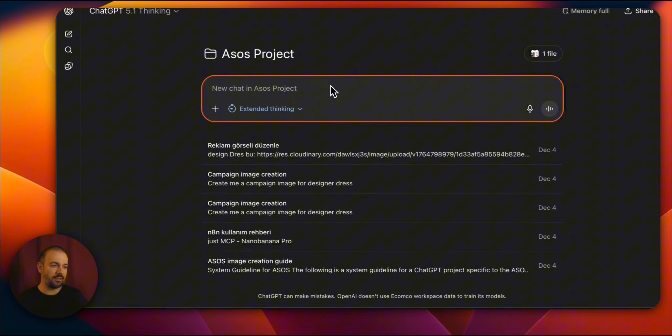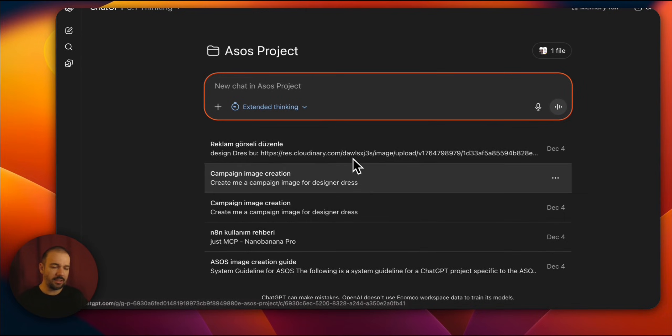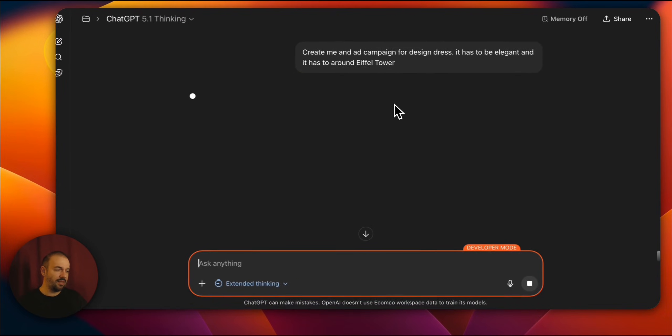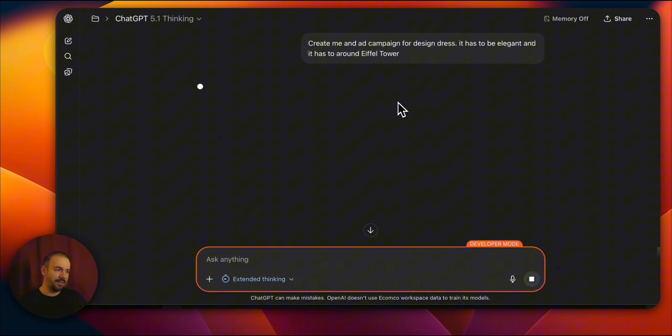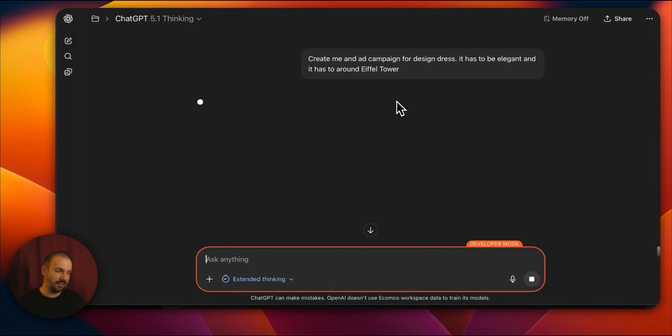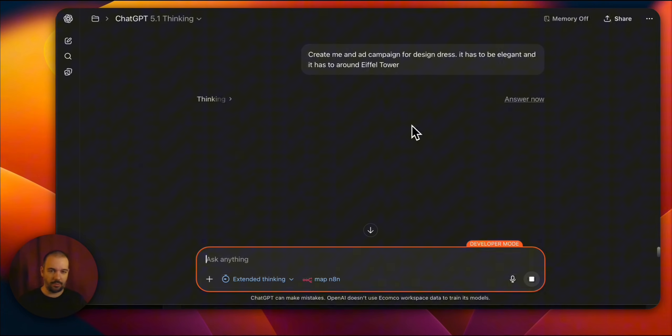So how can you do this? First, let's try a project. I said, give me something about design dress. You'll see what we mean by design dress in a moment. Something about design dress for me.